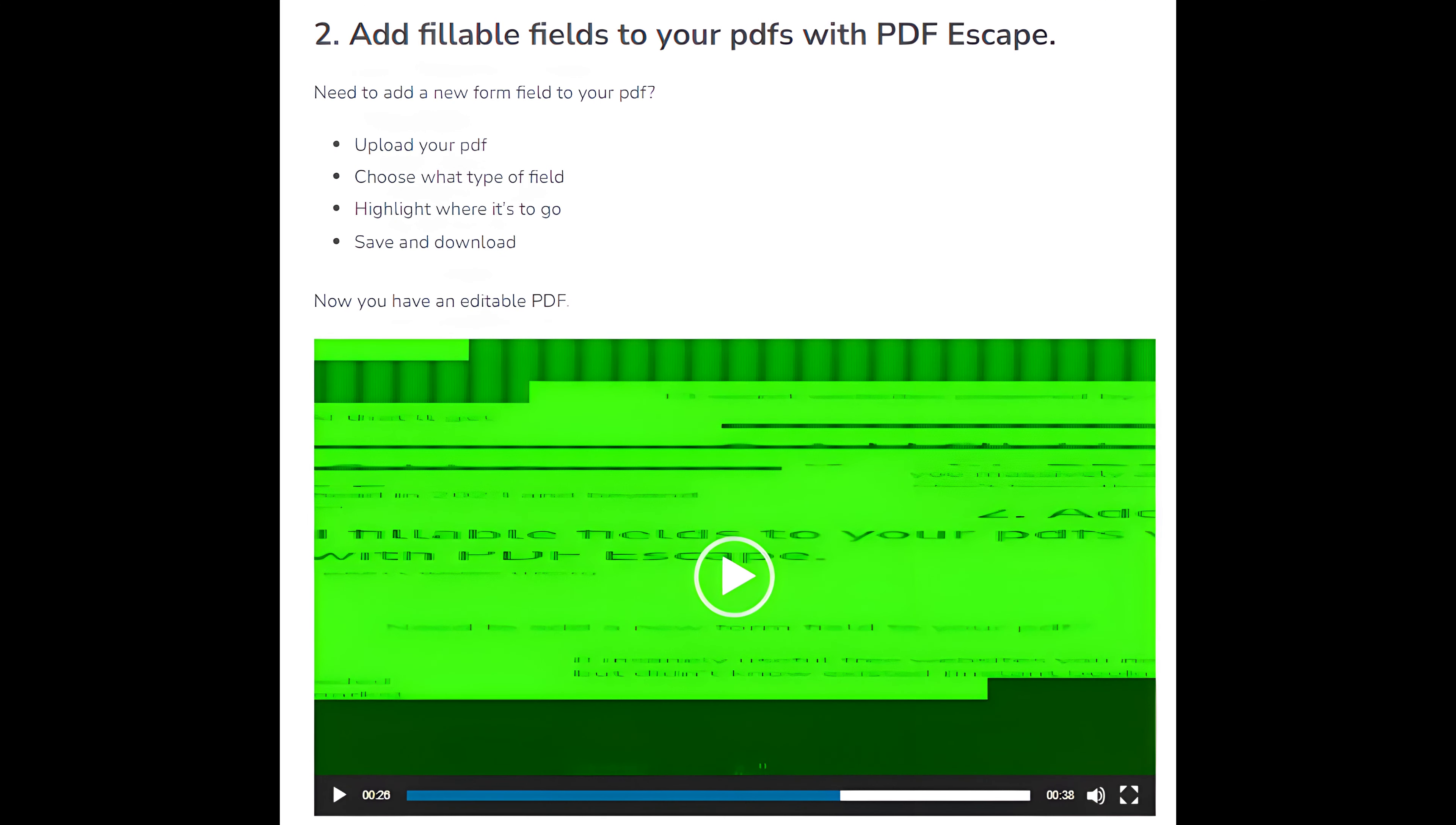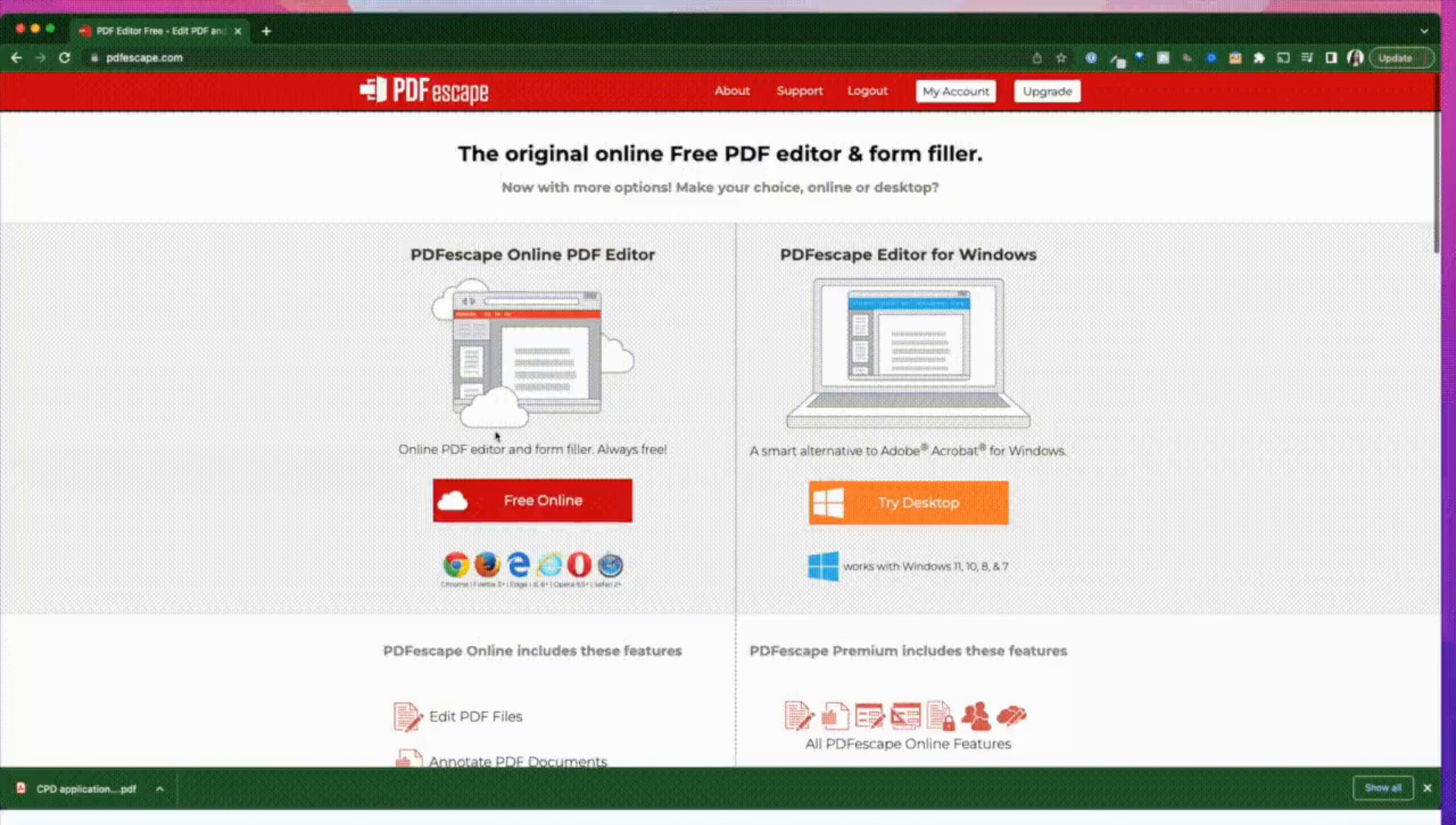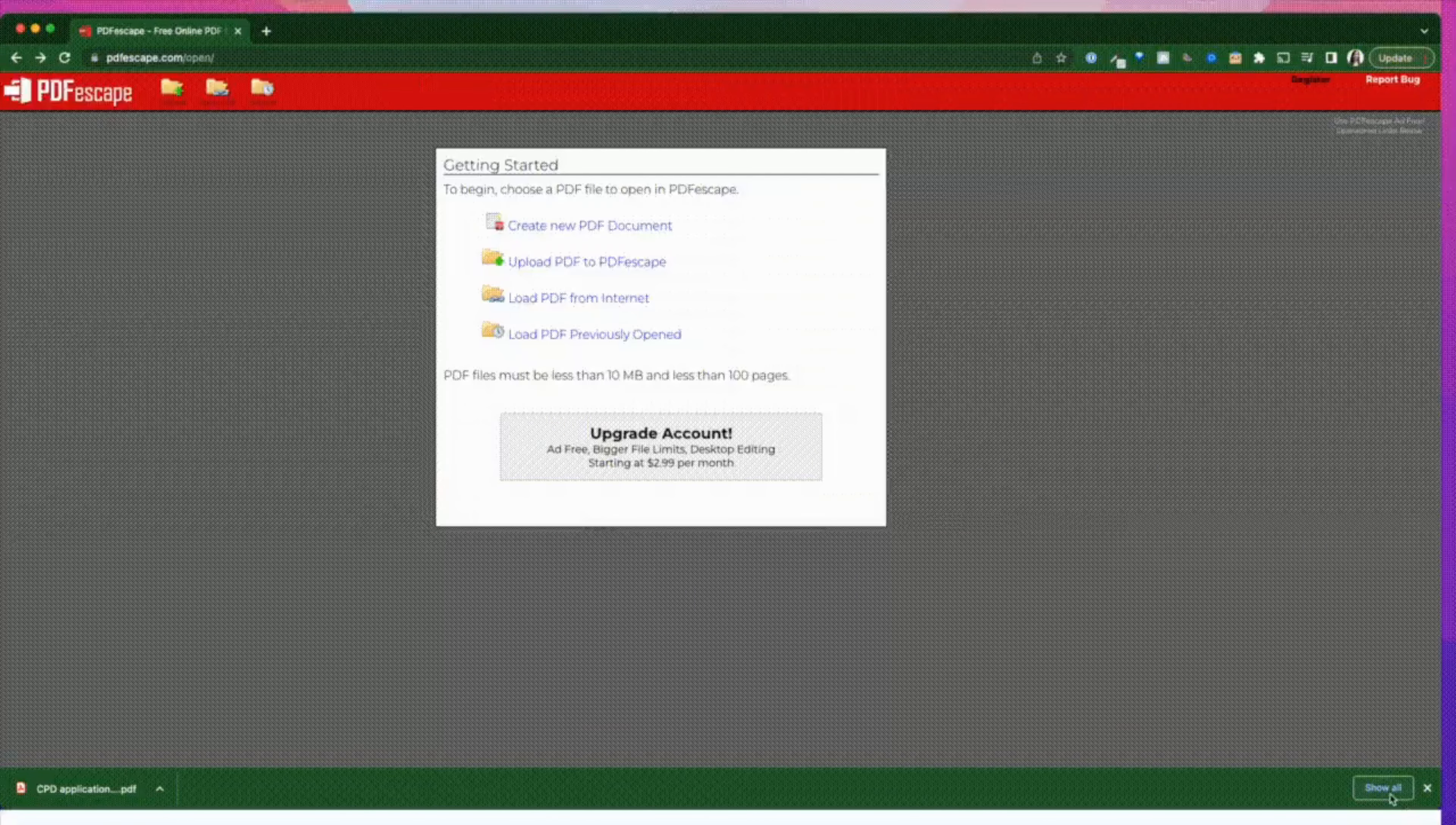Number 2: Add fillable fields to your PDFs with PDF Escape. Need to add a new form field to your PDF? Upload your PDF, choose what type of field, highlight where it's to go, save and download. Now you have an editable PDF.